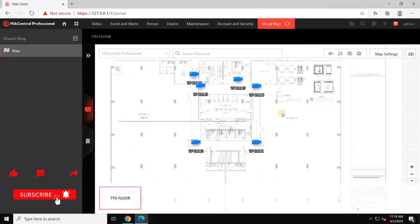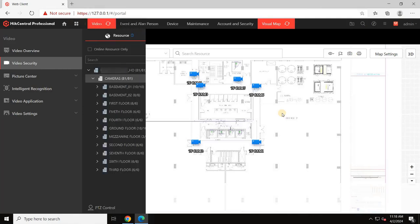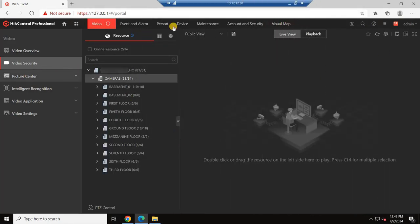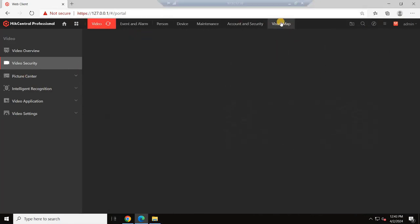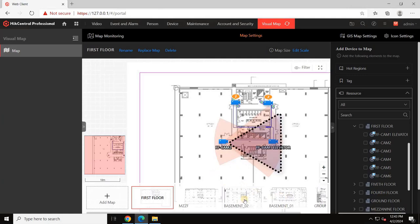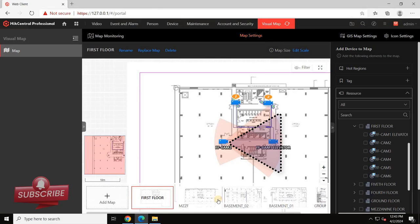On the other hand, if you scale the drawings, you can see the coverage of the cameras. As you can see on the screen, you can also adjust the coverage area according to the actual field of view of the camera.